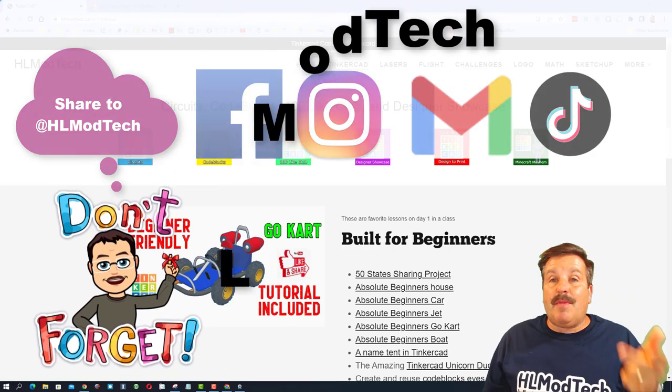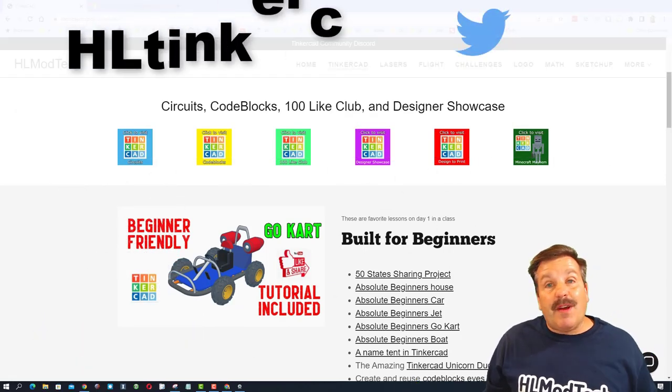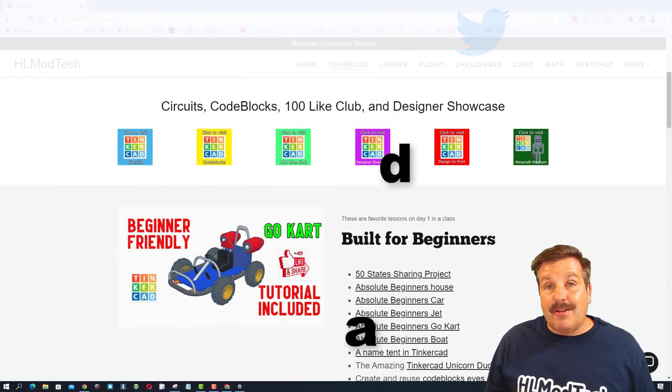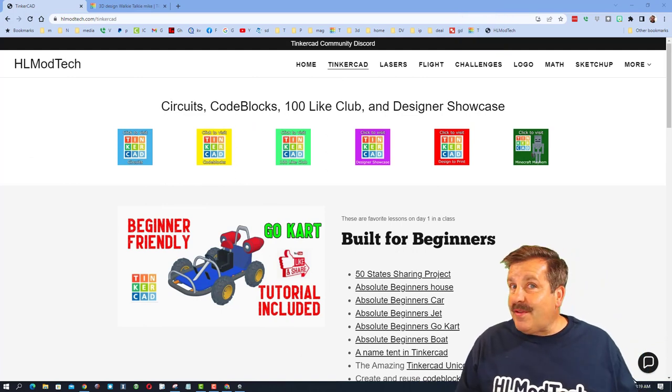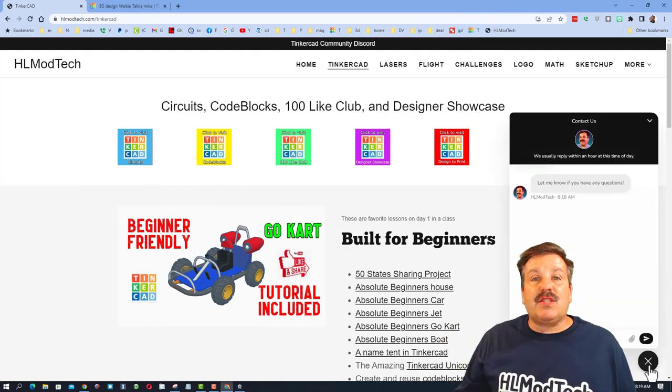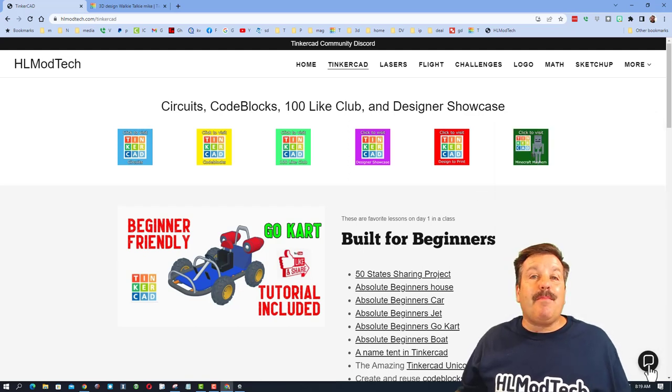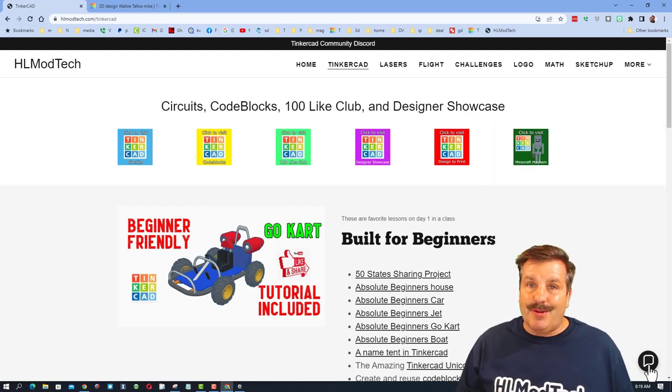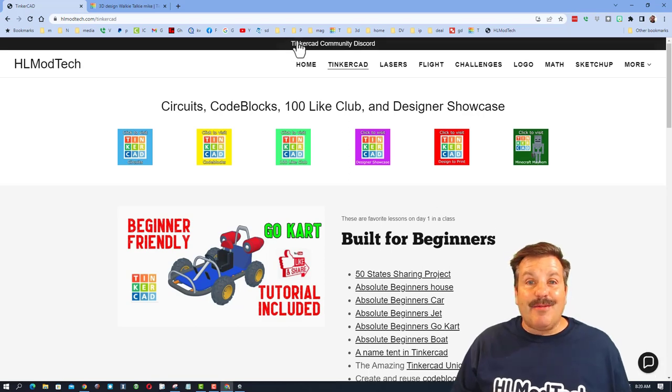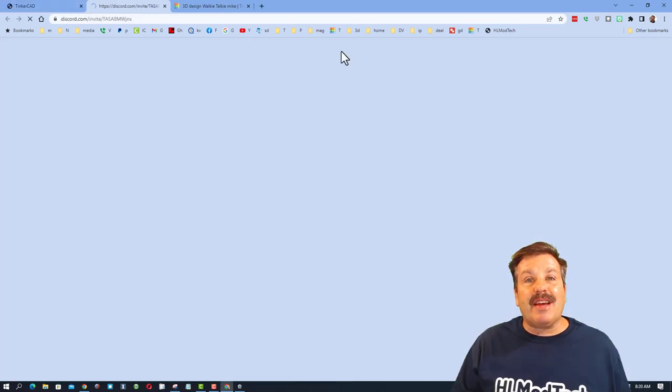You can also find me on Twitter. I am HLTinkercad. If those don't work, you can also visit the website hlmodtech.com. I have that sweet built-in chat. You can click that button, add your information, and reach out to me almost instantly.